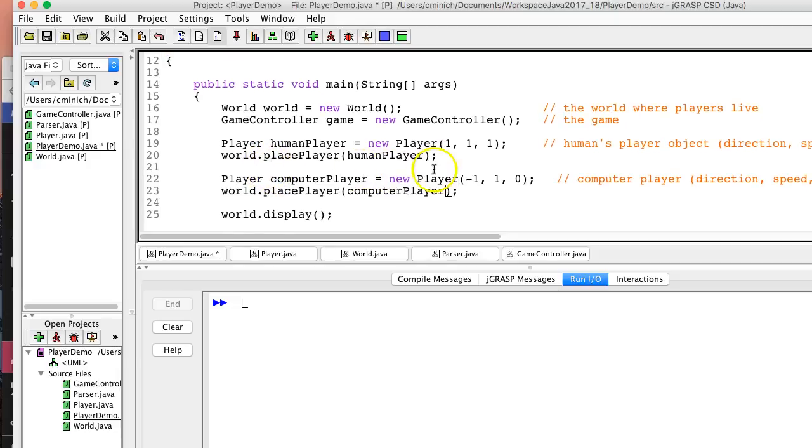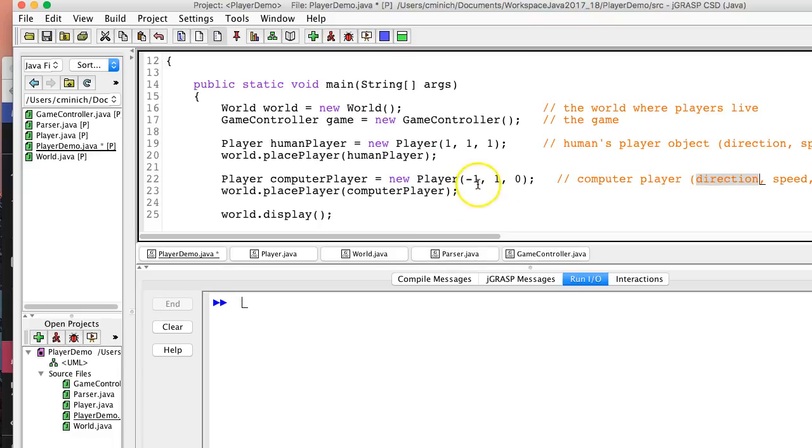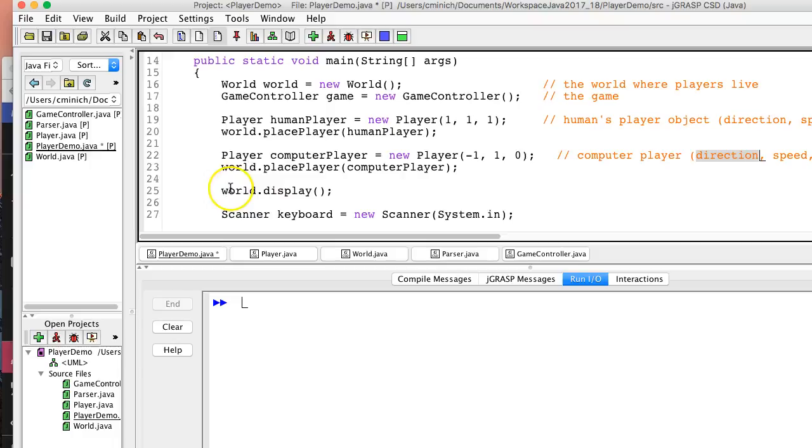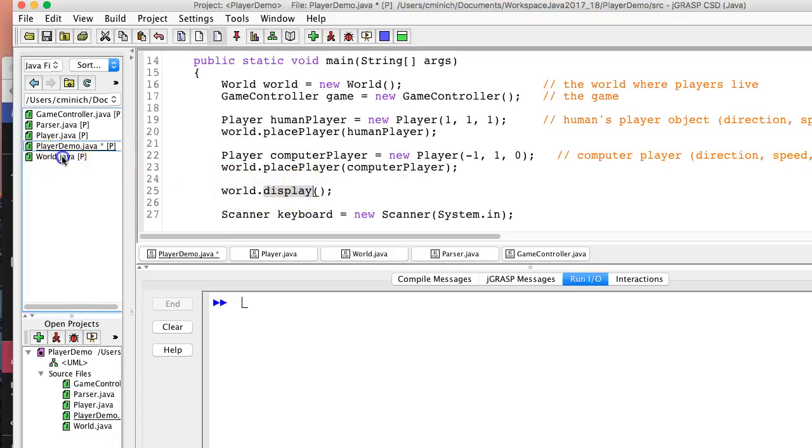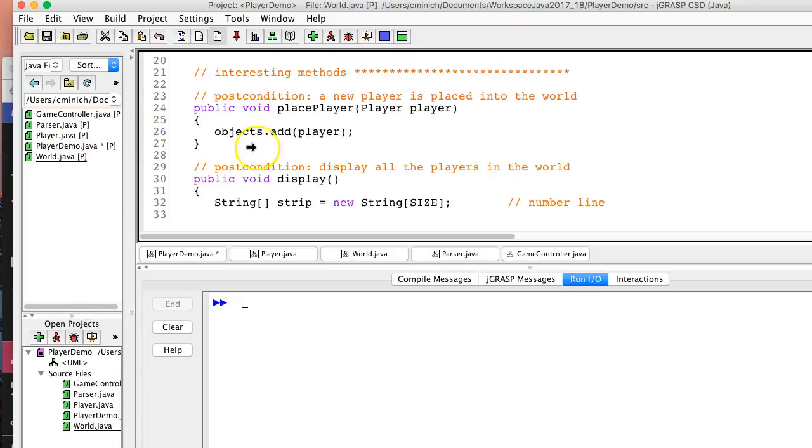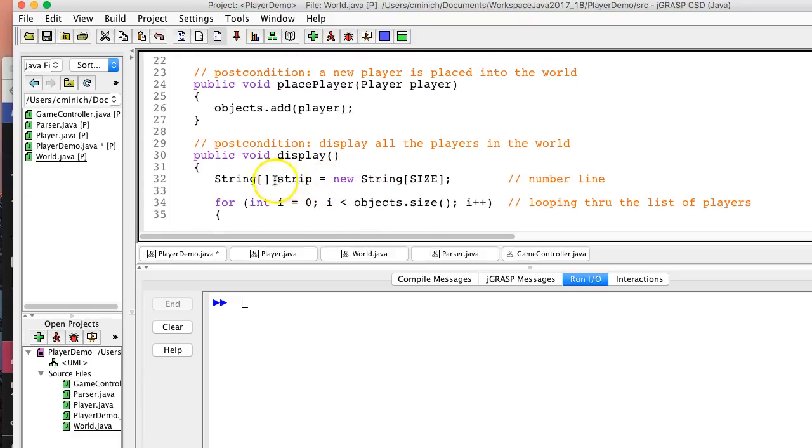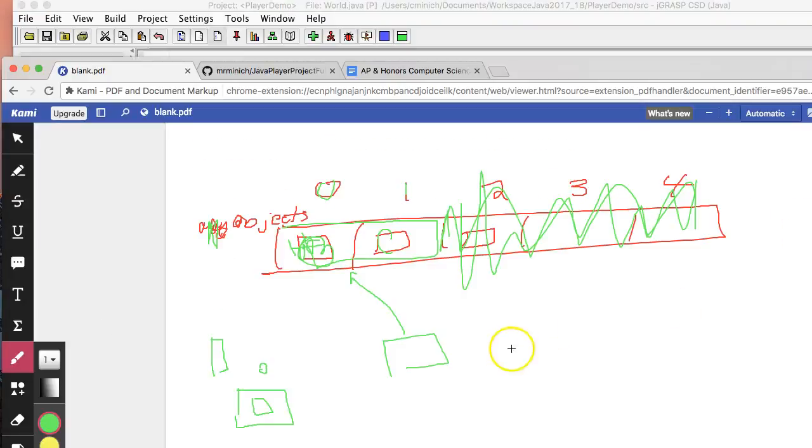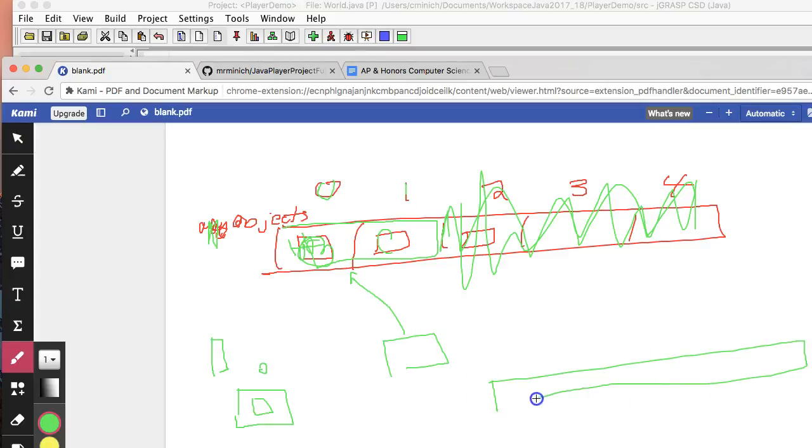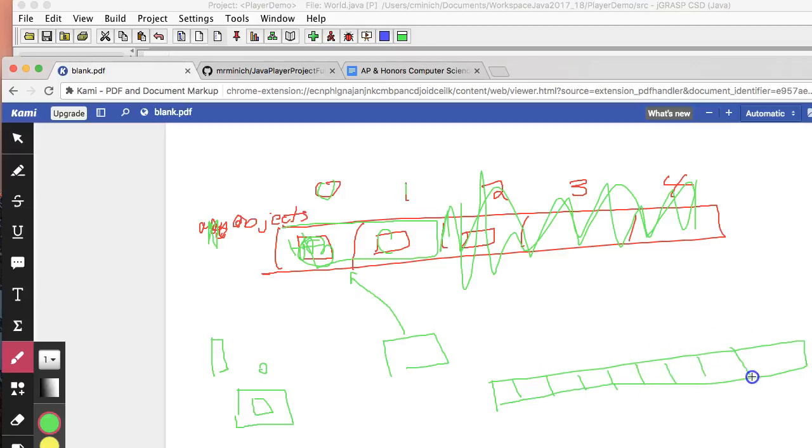Oh, note that the computer faces to the west with a direction of negative 1. Okay, next, we are displaying the world, and the display method in the world class uses something called an Array, an Array of Strings, not an ArrayList, but an Array. Arrays also can be visualized as basically a big, long rectangle, if that's how a human wants to think of it.